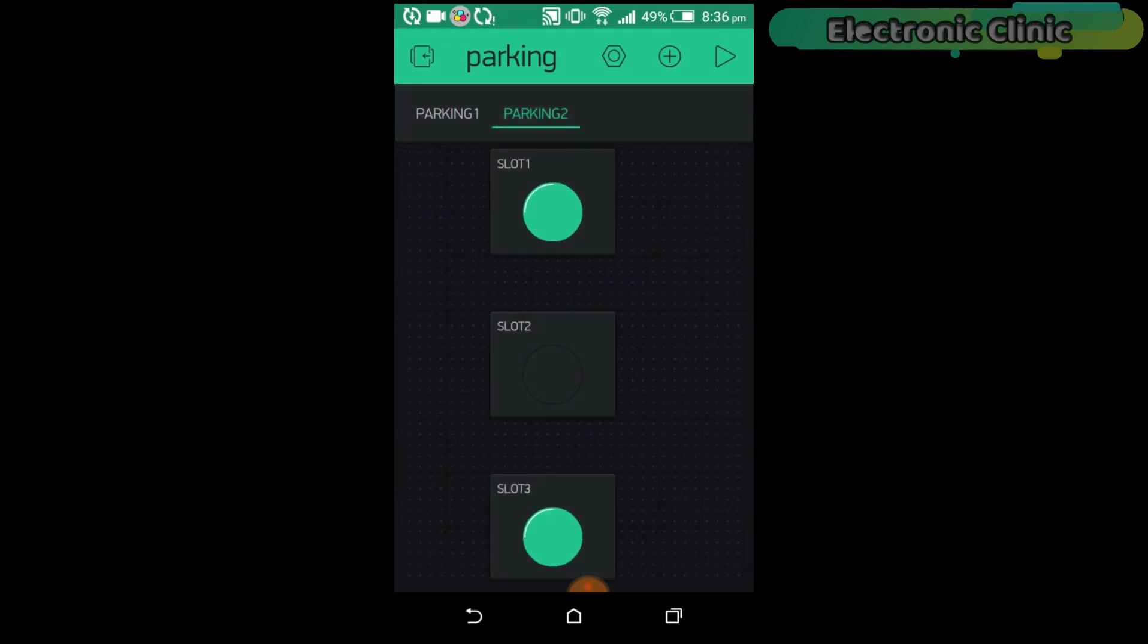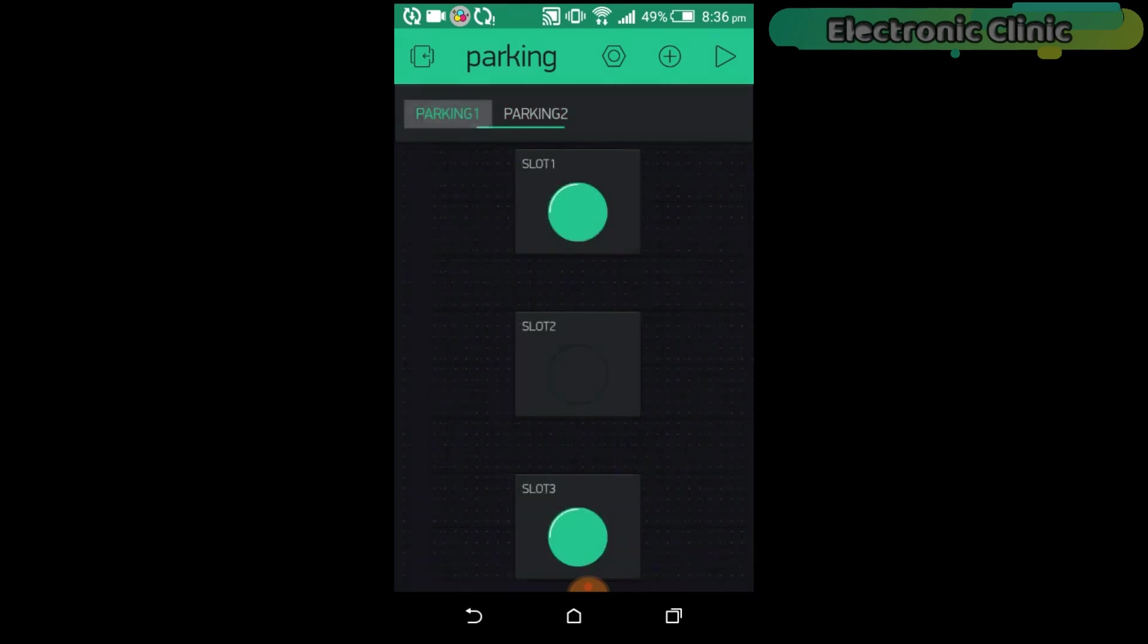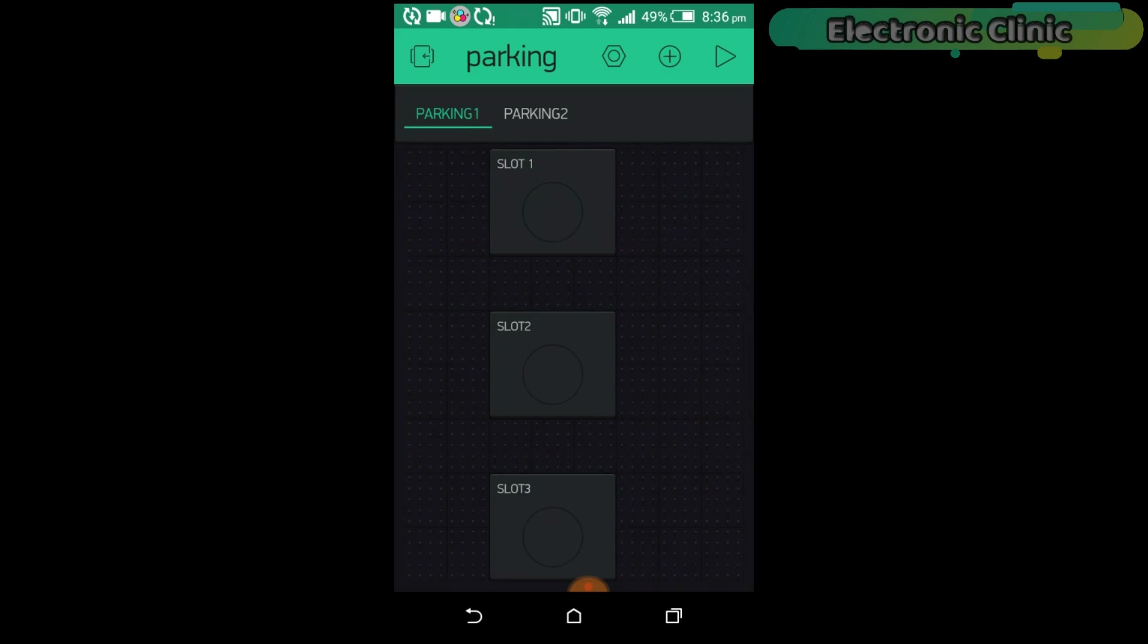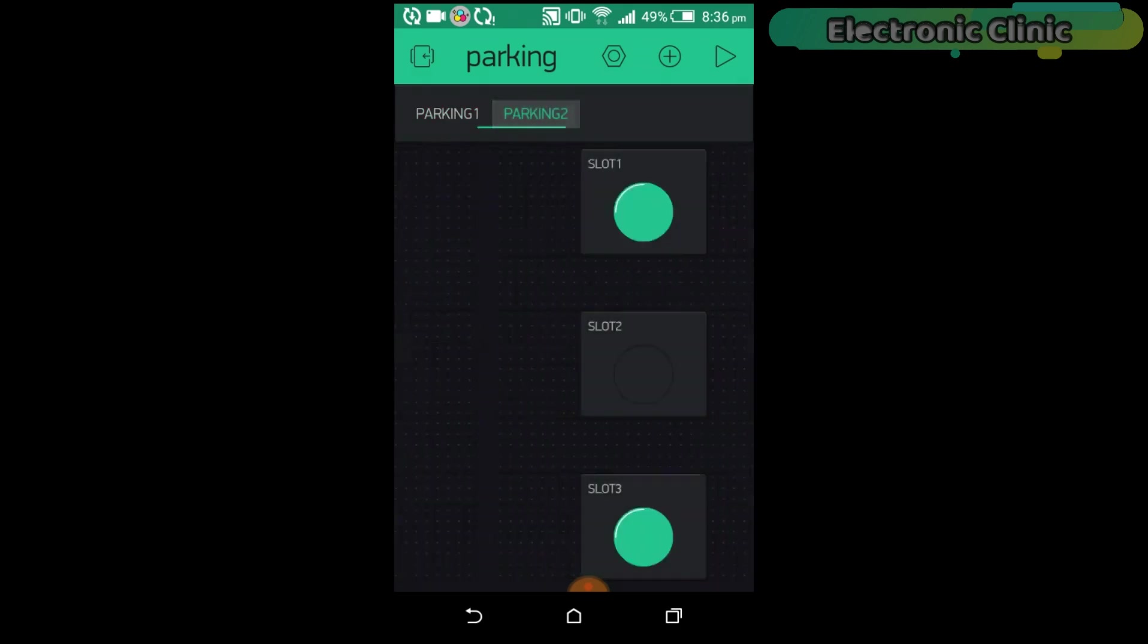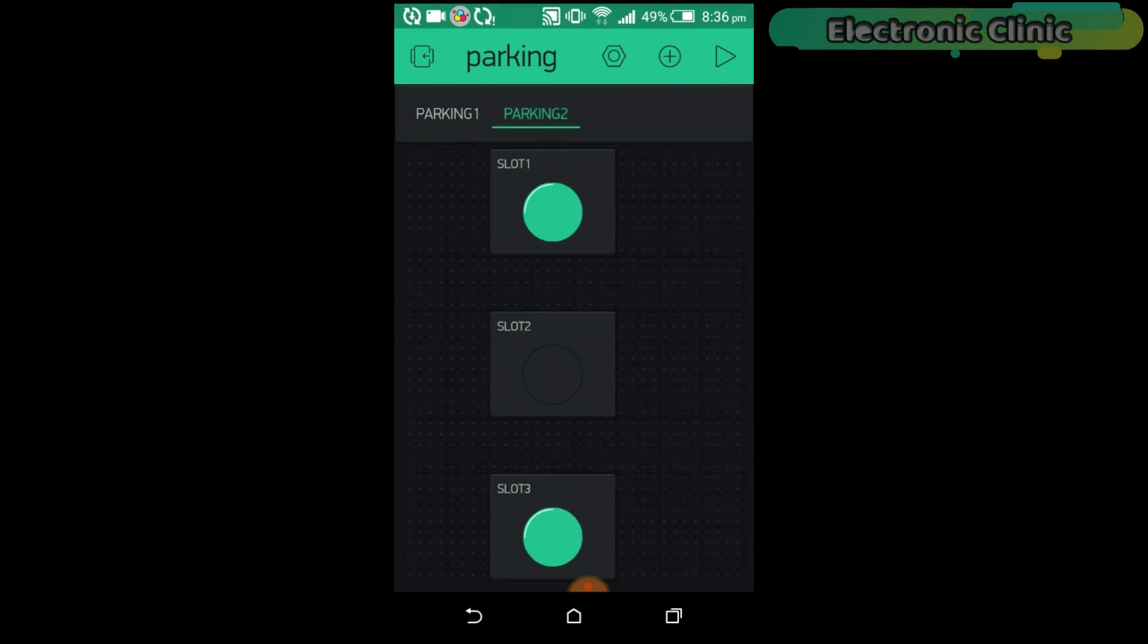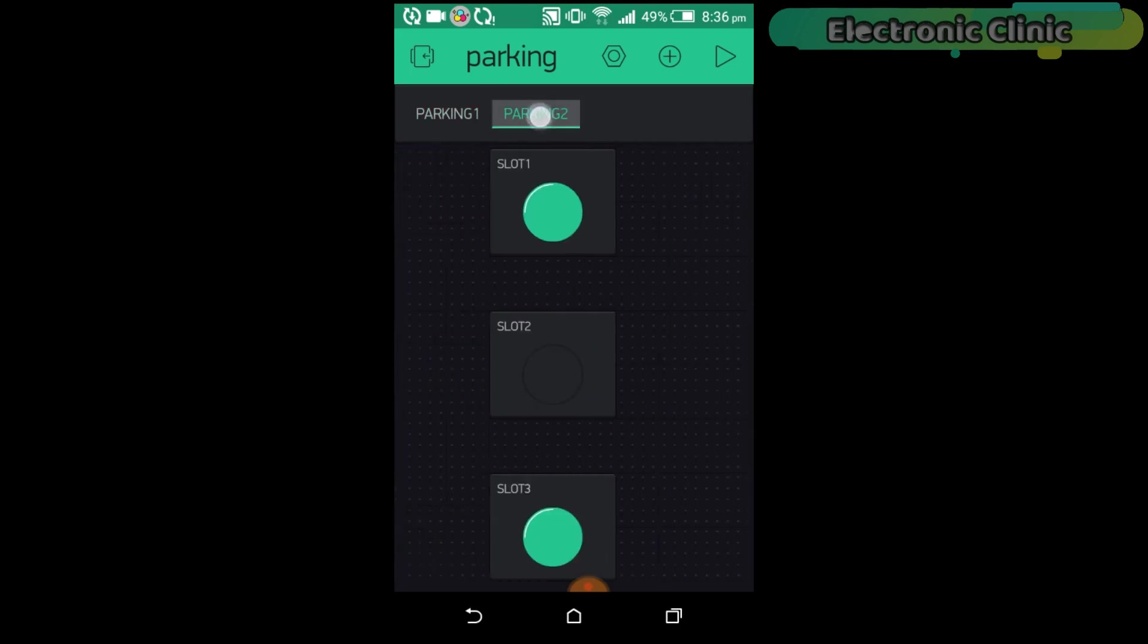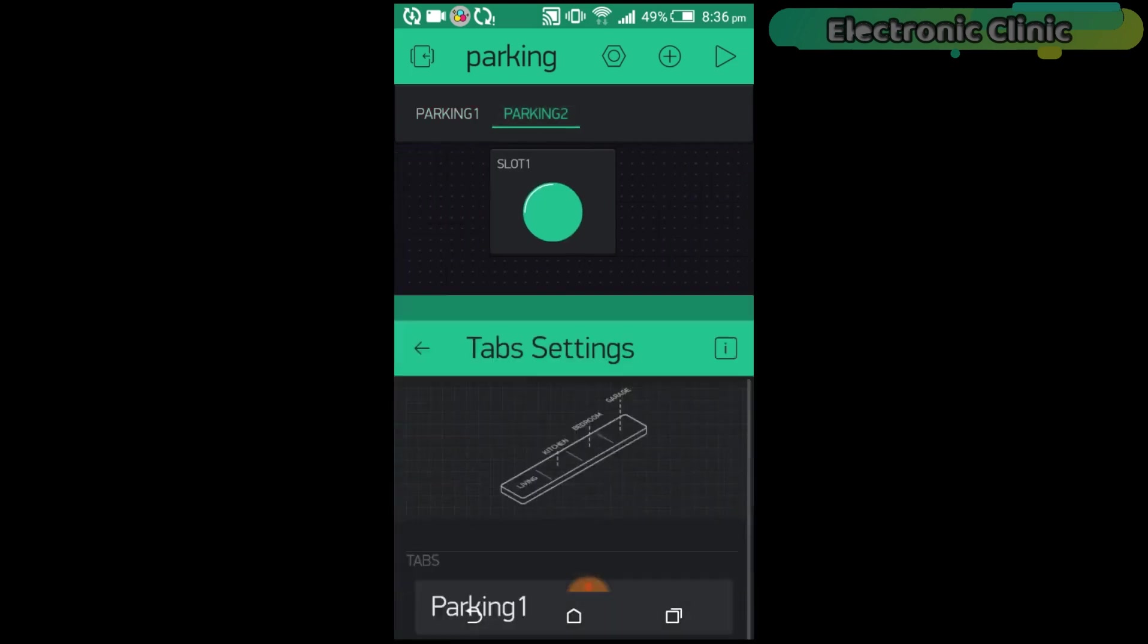If you don't know how to make a blink application, how to use the tabs and all these, and how to generate the authentication token, then you should watch my tutorial on the IoT car parking slots monitoring system. I will provide a link in the description. Now, let's modify this application and add another tab with the name variable resistor.